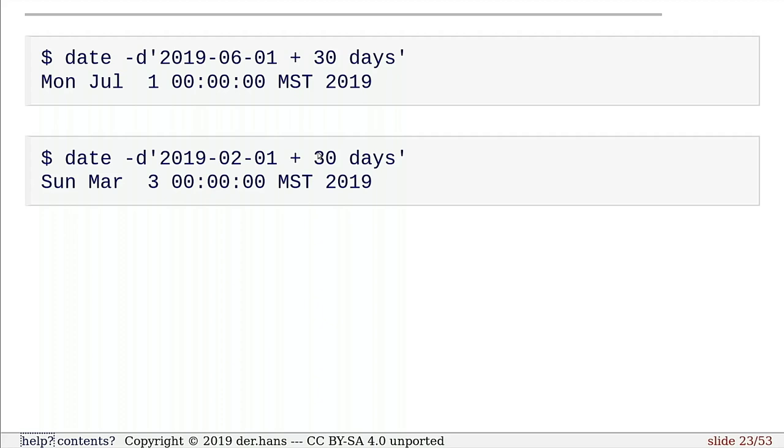The problem with that, depending on what you're wanting, is not every month has the same number of days. So if you were trying to say, I have this month that I got somewhere, and I want to find out when the next month is, you can't just add 30 days because it might not work out. So we can add a month.